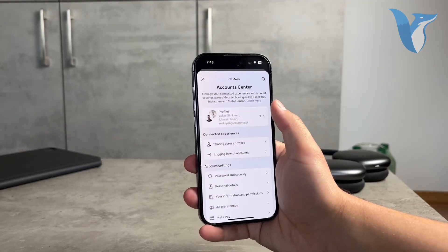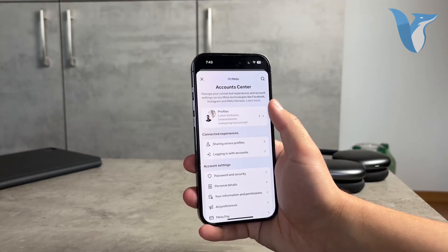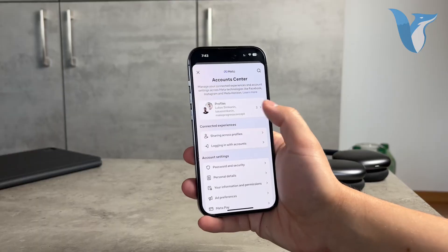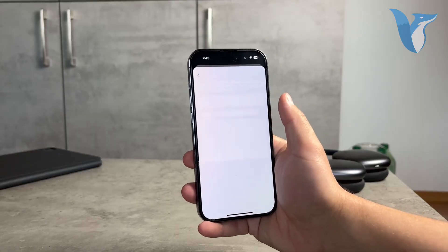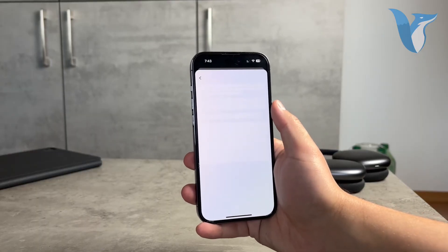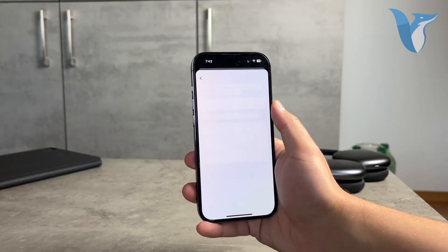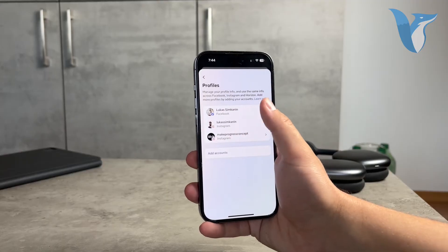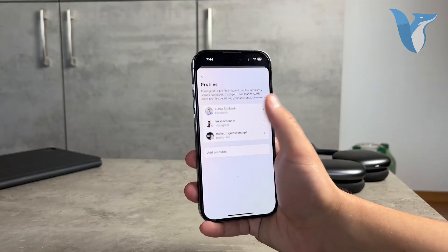Click on it and you have to tap on your profile. You might have more than one, so go ahead and click on it. You will get inside and be able to pick your profile. We want to change it for Facebook.